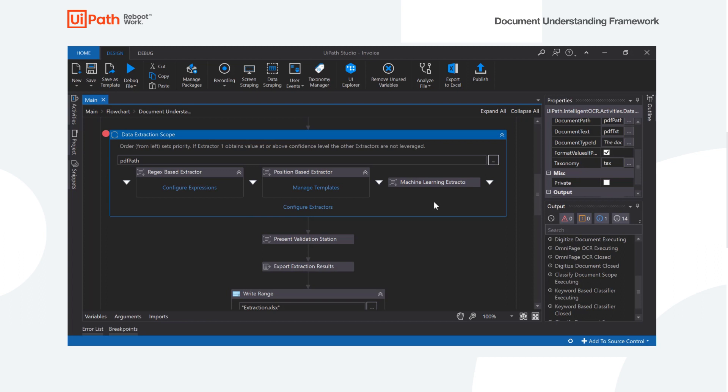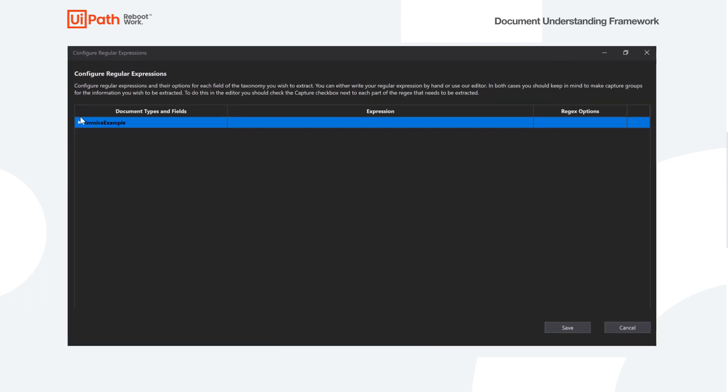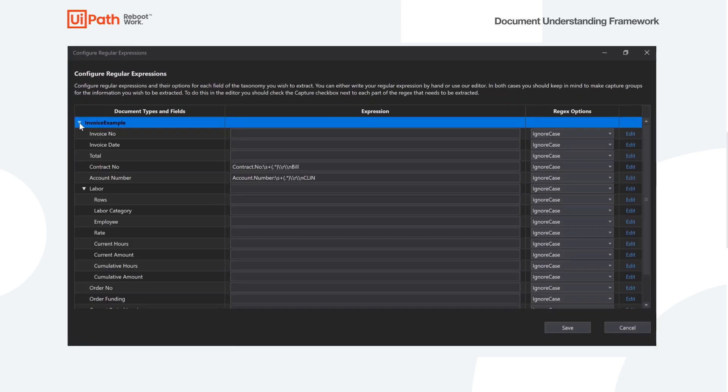So how do we actually go ahead and configure the extractors here? Let's take a look. So the first one we're going to look at is the regular expressions. I'm going to hit configure expression here and open up our regular expression extractor wizard.